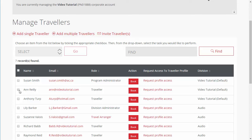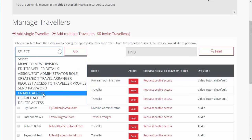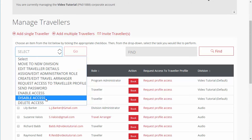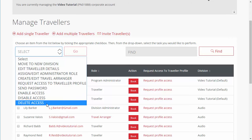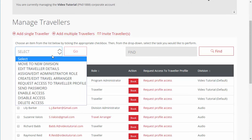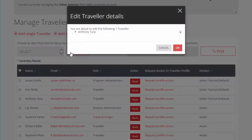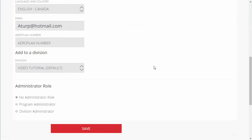To enable or disable a traveler's access, check the box next to the applicable traveler and select the Enable access or Disable access option from the drop-down menu. To delete traveler access, perform the same process but select Delete access. A traveler's basic information can be updated at any time. On the Manage Travelers page, check the box next to the applicable traveler, select the Edit traveler details option from the drop-down menu, and then click Go. Edit the information in the fields provided and then click Save.